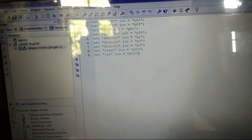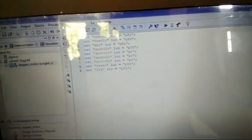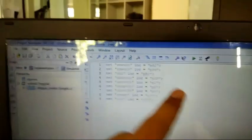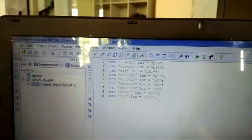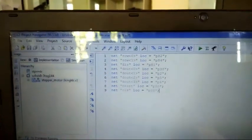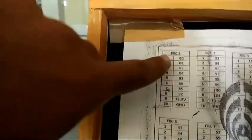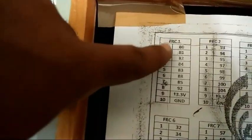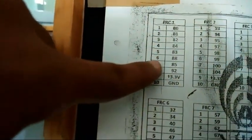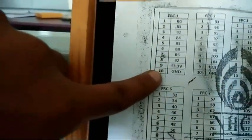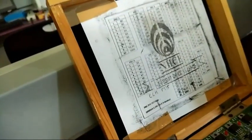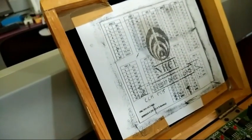Now based on the UCF file you have created, you should have given some locations. Here, see, this is the pin number 82, this is pin number 84. You have to check it here in the FPGA. Check for FRC1. FRC1 states 80, 81, 82, 84. This location is the input for FRC1 here.